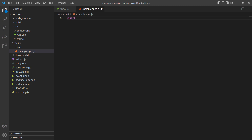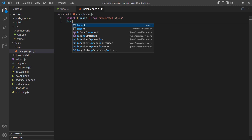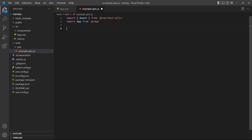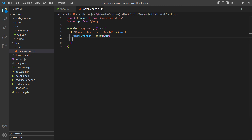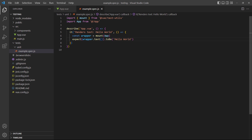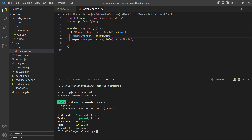In our test file, we'll import the mount method as well as the root app component. Then we'll create a test suite with describe-it syntax. For the test, we'll start by mounting the root app component and store it in a constant called wrapper. Once the component is mounted, we can use the helper functions in our assertions. One of those helpers is the text method, which returns the text content of an element. If we run the test, it will pass because the words are the same.